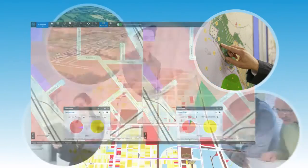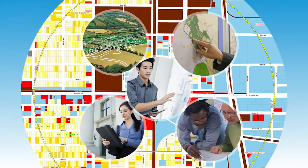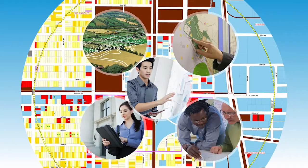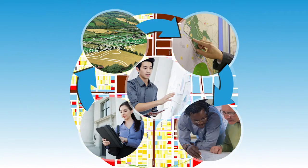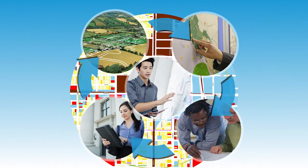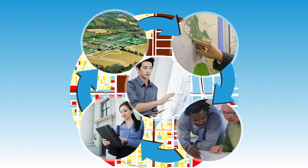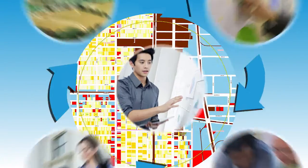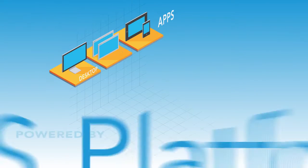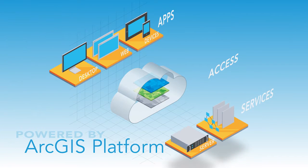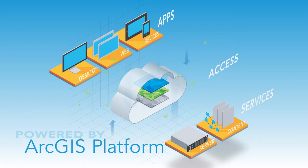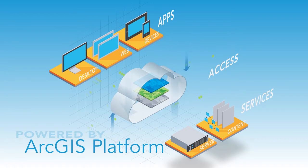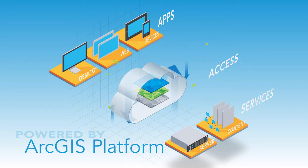All this is possible because Geoplanner enables collaboration by all participants throughout the planning process. Geoplanner is powered by the ArcGIS platform which adds the power of geo design and analysis to your design process and gives you the advantage of sharing your designs and plans with others by using online maps and apps.